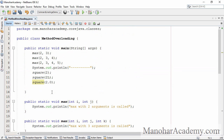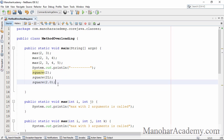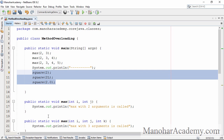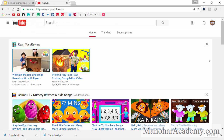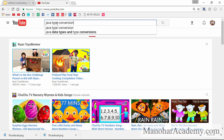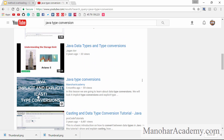Understand that whenever the compiler is trying to call a method, implicit conversion can happen. It need not be a single parameter — if there are three parameters, all three arguments can be implicitly converted to the required types in order to find a method. If you are not sure about implicit conversions, go to YouTube and search for my video on Java type conversion, which covers implicit and explicit type casting.